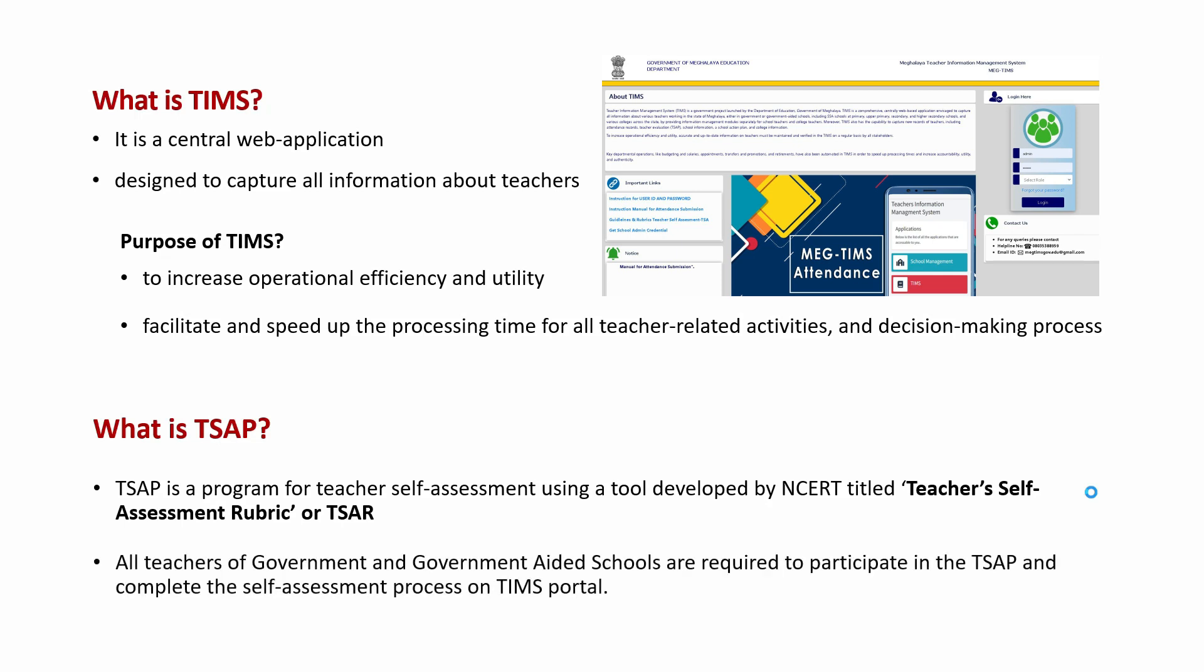All teachers of government and government-aided schools are required to participate in the TSAP and complete the self-assessment process on TIMS portal. For teachers who have not registered with TIMS, they can complete a self-assessment in the prescribed format and submit it in hard copy to the block and cluster coordinators for elementary teachers and to diets for secondary and high-secondary teachers. To learn more about TSAP and the TSAR tool as well as other related procedures, schools and teachers can acquire the materials from the designated nodal officers of TSAP who will get in touch with them regarding this program.